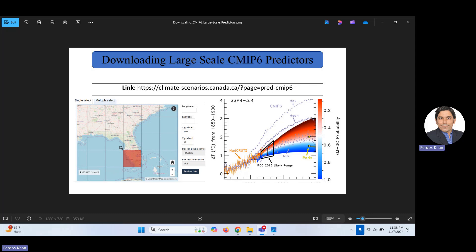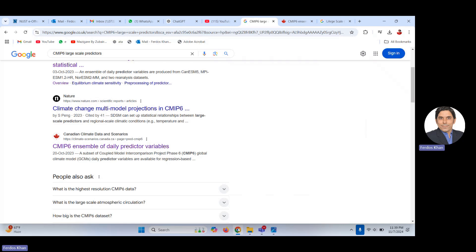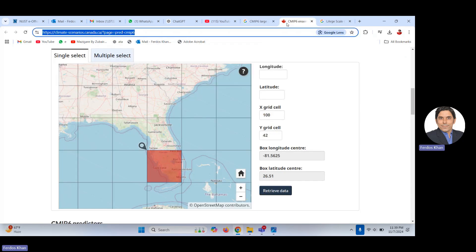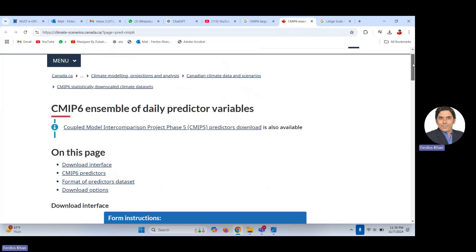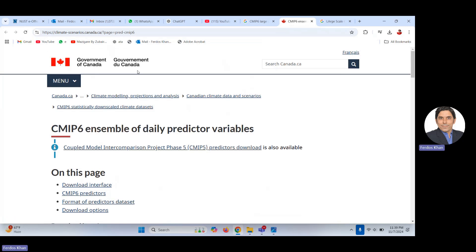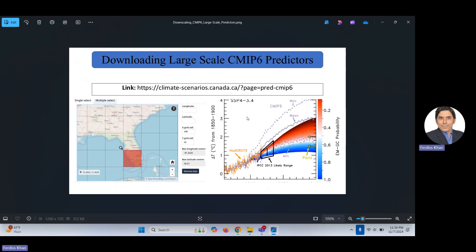When we are using statistical downscaling, we need data on the response variable, which is observed data at a particular meteorological station. Then we need predictors data. The CMIP6 predictors are provided by the Government of Canada, and I would like to show you the link.